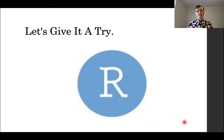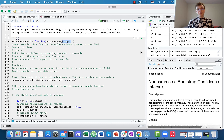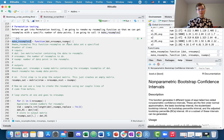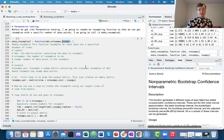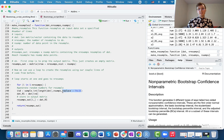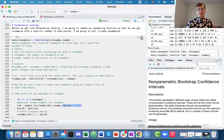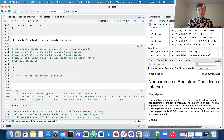Before we get into permutation testing, I am going to remake my resampling function with a few key alterations, calling it make_resamples2. There are two key differences: the first is a new argument, n_sams, which allows us to specify the number of data points we want within each of our resamples. The second difference is that we have set replace equals to FALSE, because when we are doing permutation resampling, we want to resample without replacement. We will just run this to define the function, and now we are ready to move on to actually doing the permutation test.